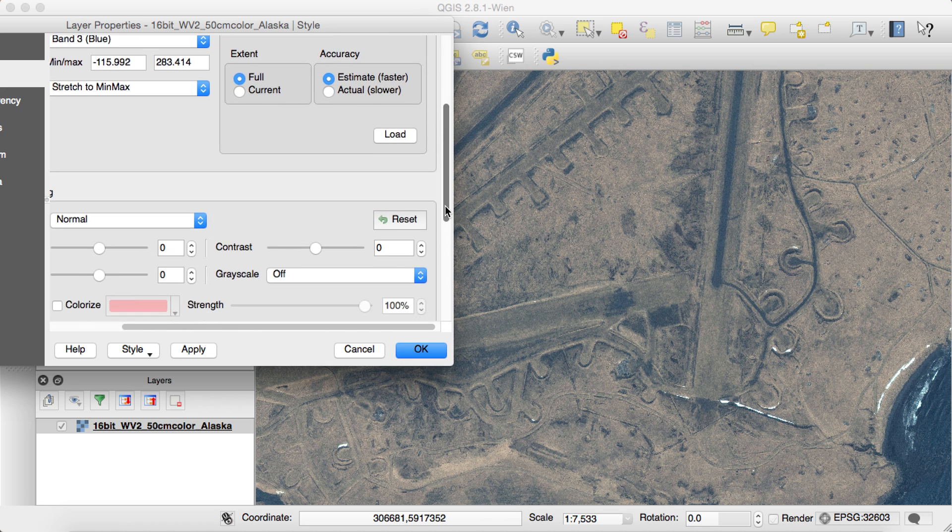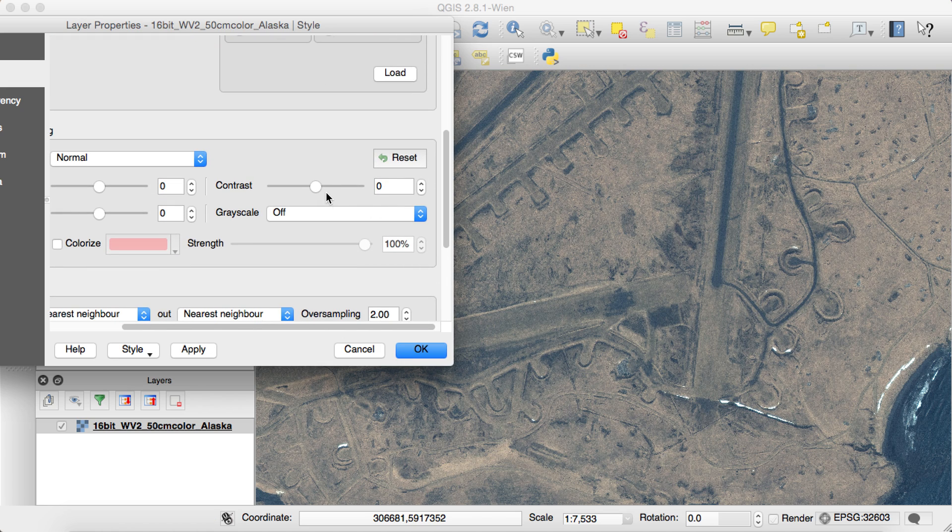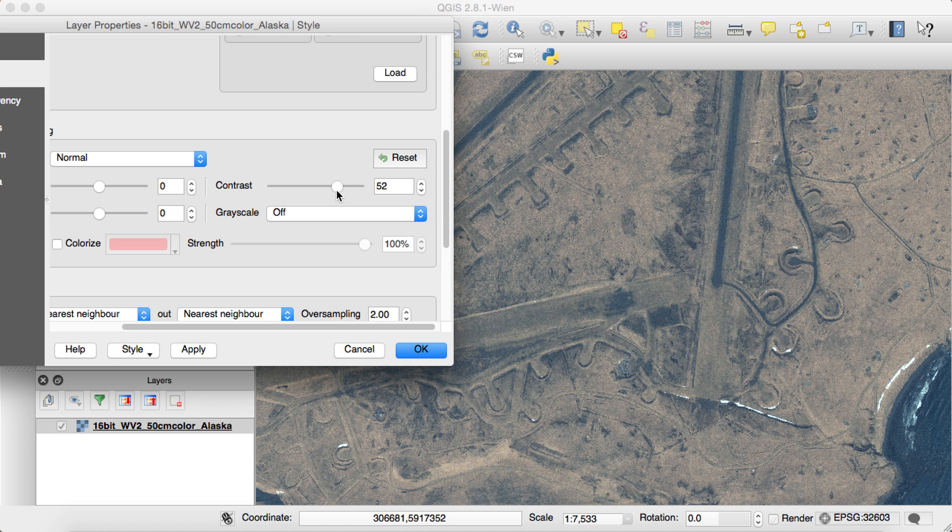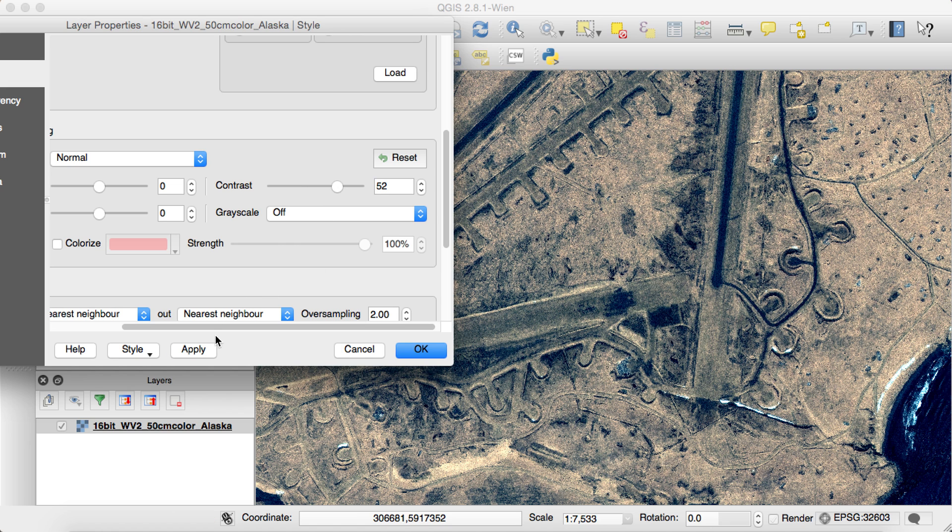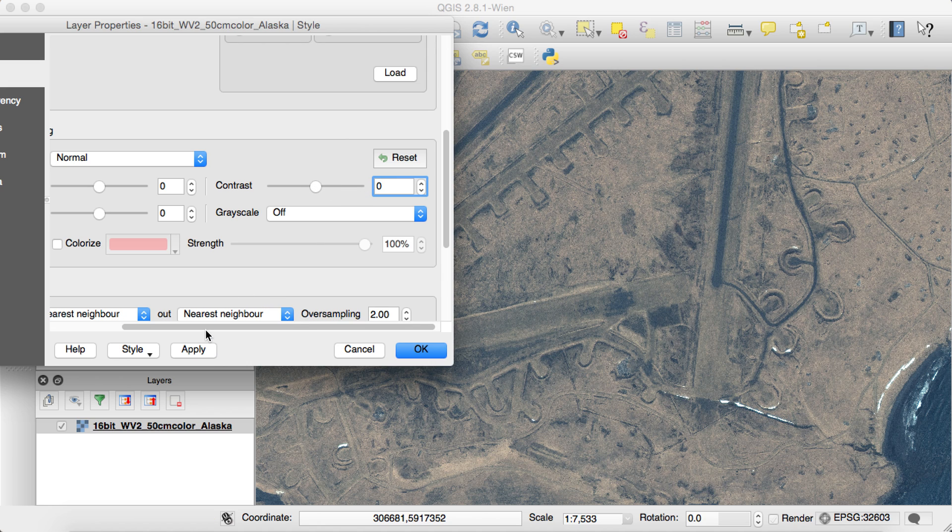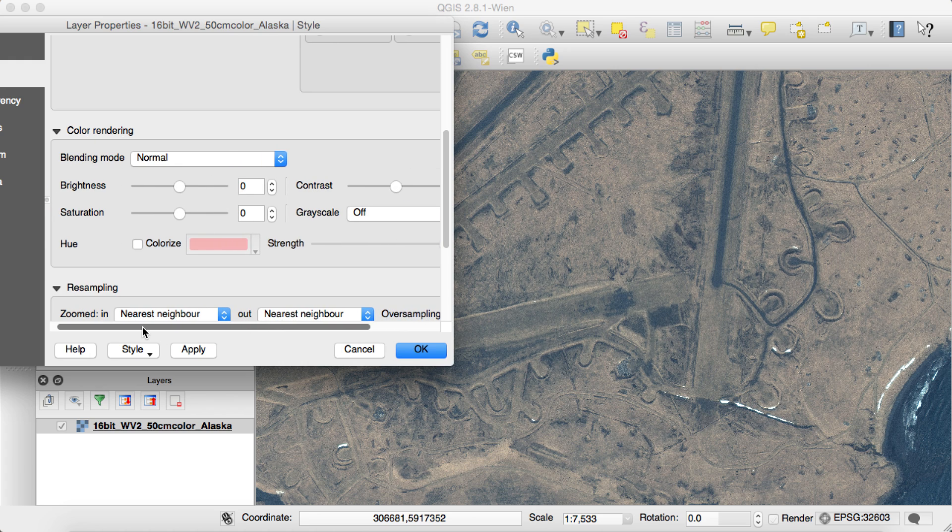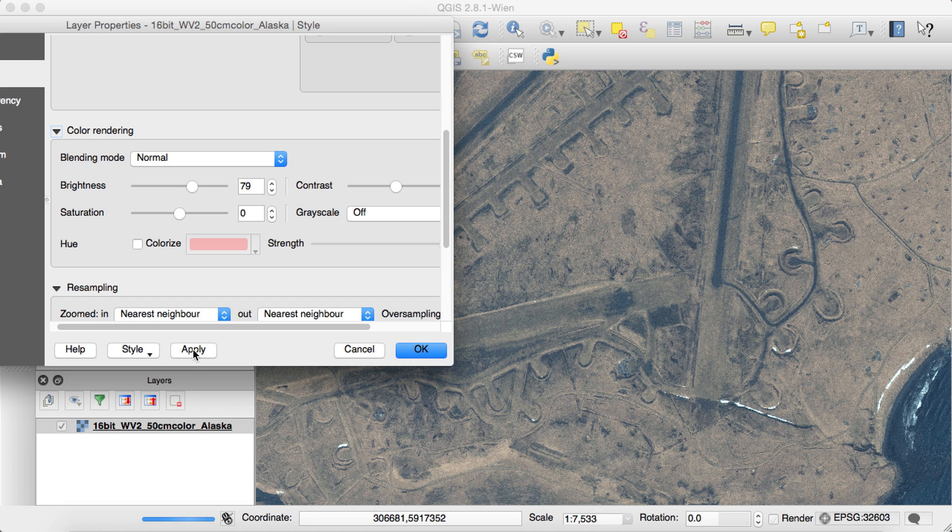You'll also have the ability to adjust the contrast, make it a little bit brighter or what have you. Put that back to zero. You'd also be able to increase the brightness of the image, because maybe this is a little too dark for you.